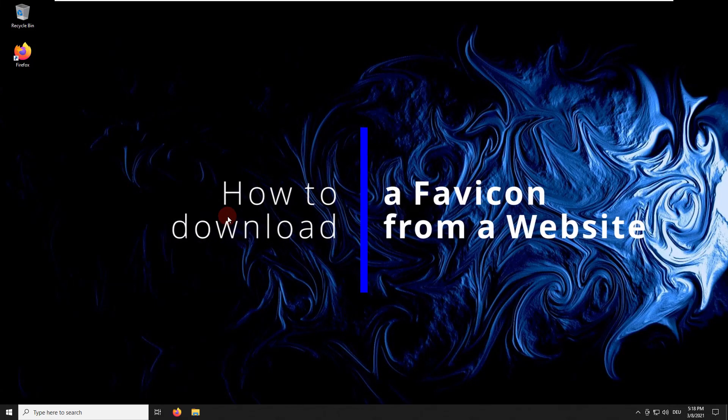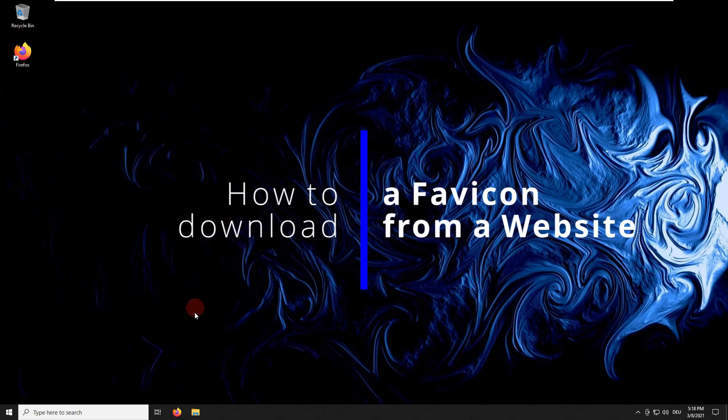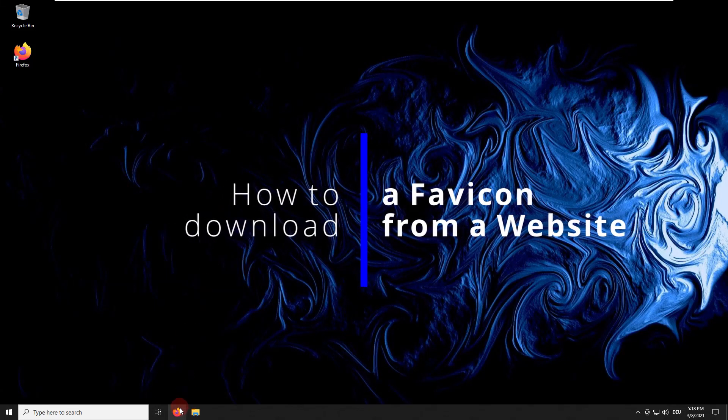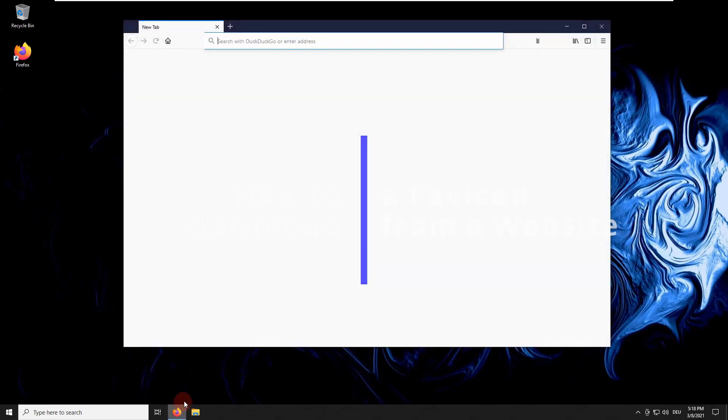Greetings. In this quick tip video, you will learn how to download favicons from web pages.